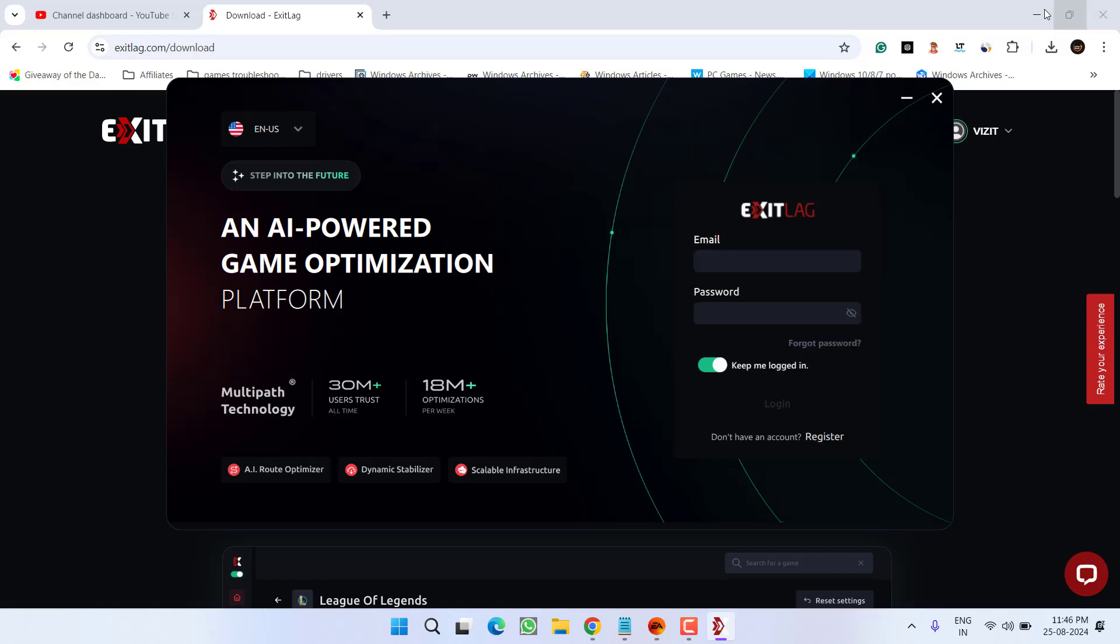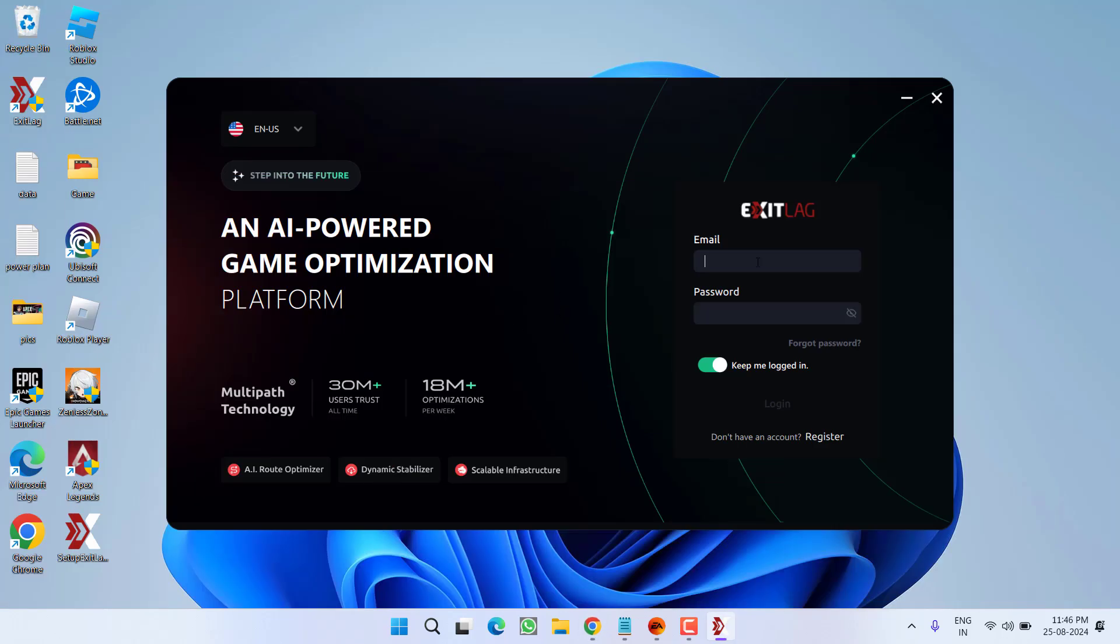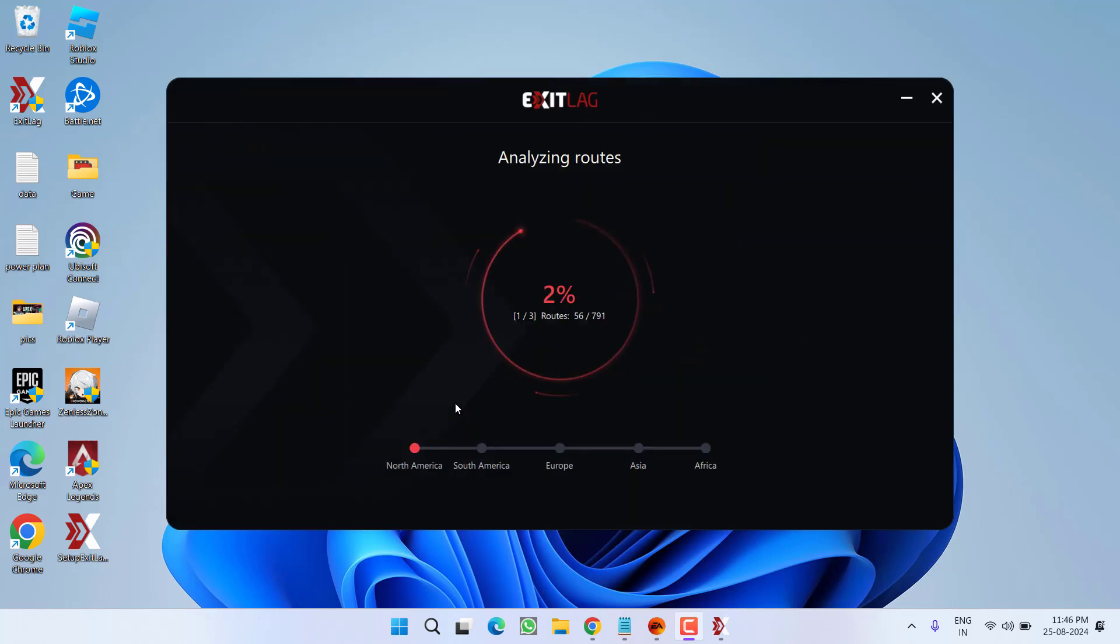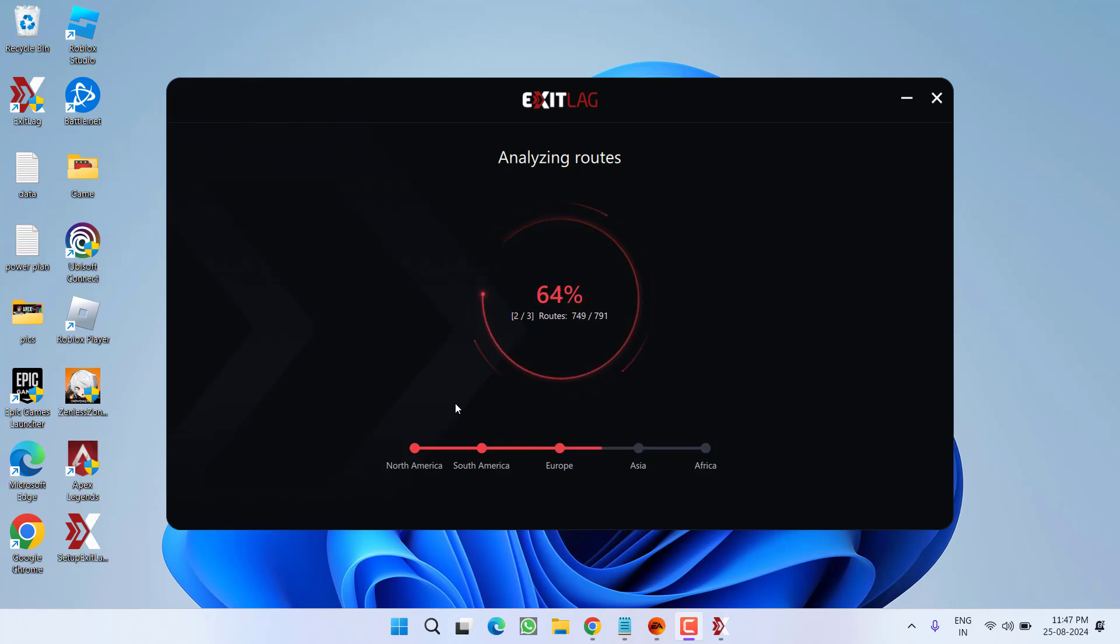Now, this is the interface of the software. Go ahead and login. You can see the software has started working. It has started analyzing the best route for your game. Just wait for it to completely finish scanning and analyzing the routes for you.